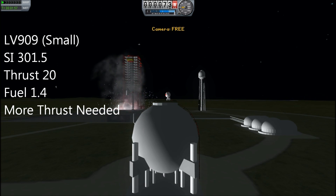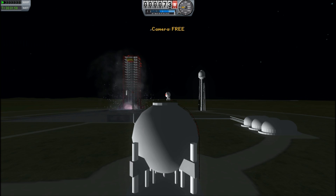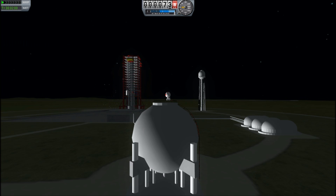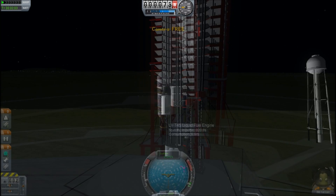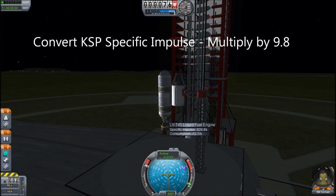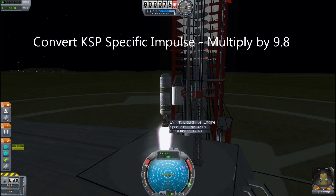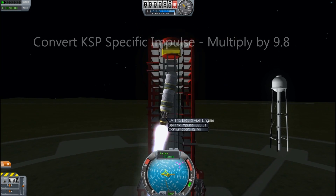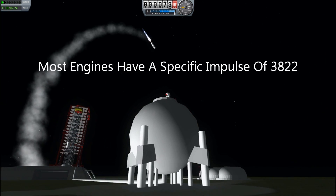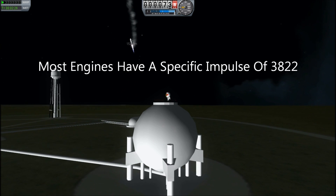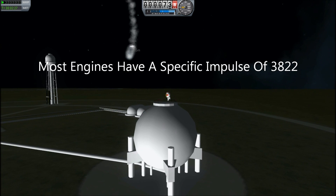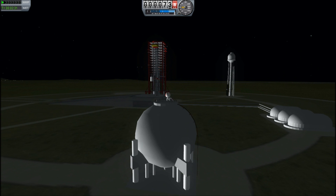After a bit of calculating, I figured out that their specific impulse needs to be multiplied by the acceleration of gravity at Earth's surface — that's 9.8 meters per second per second — and then that gets you the true specific impulse. Most of the engines in the game get a specific impulse of 390, so we multiply that by 9.8 and we get 3,822.